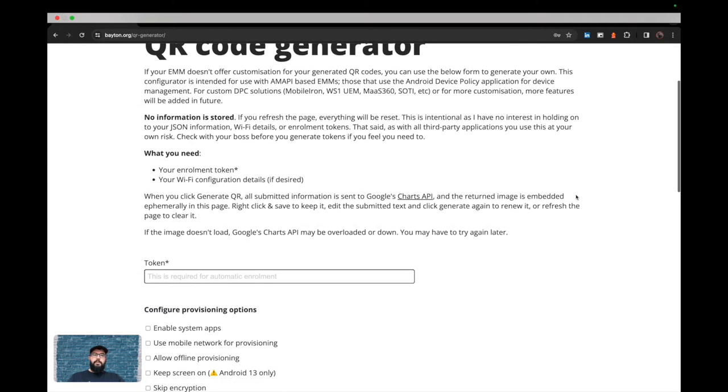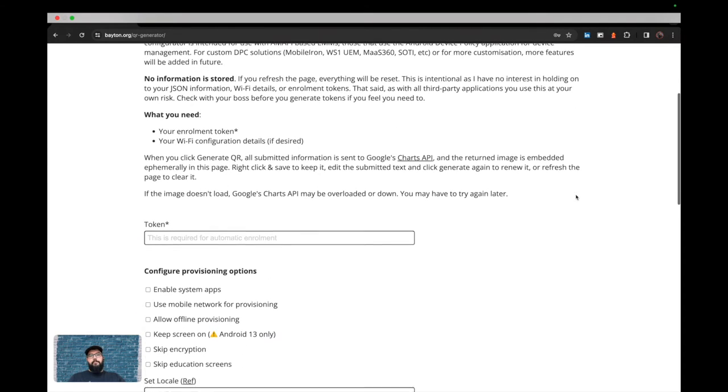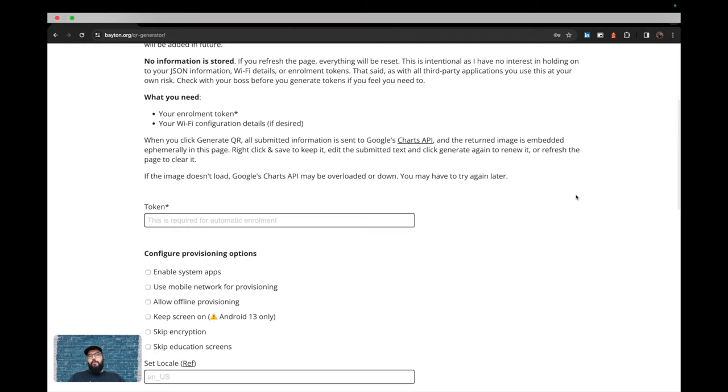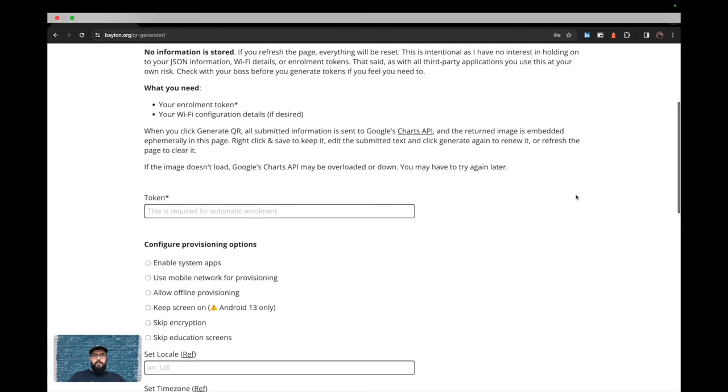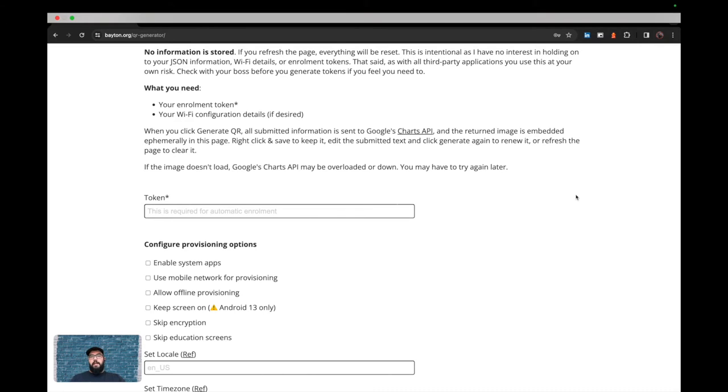and it returns a QR code as well as the JSON payload that you can then do what you want with. So this form doesn't store any of your information. If you refresh the page, everything vanishes. That's intentional because I have no interest in what you input here, only that you obviously leverage the tool itself.